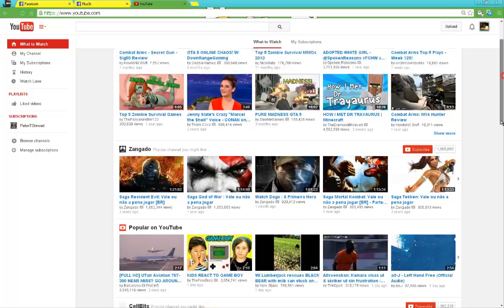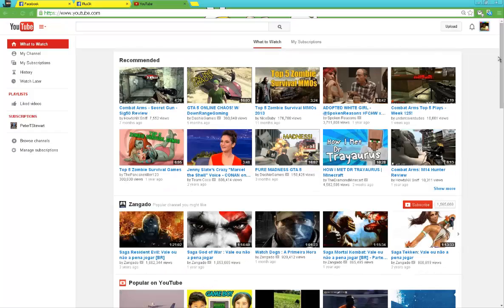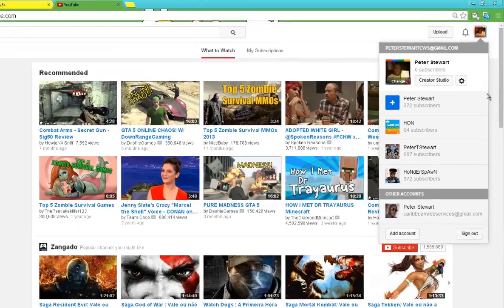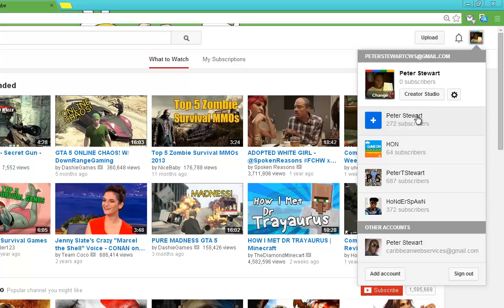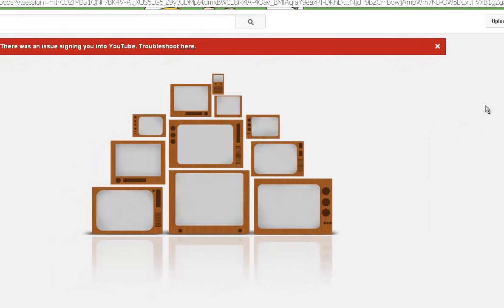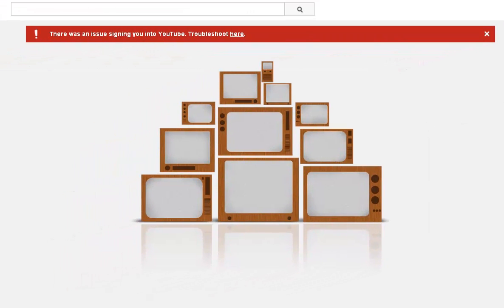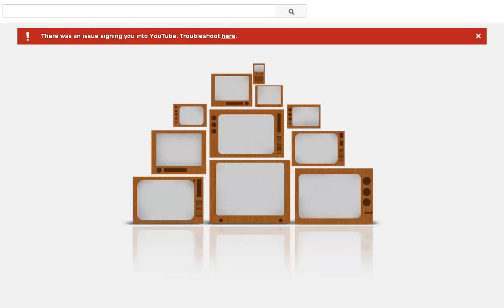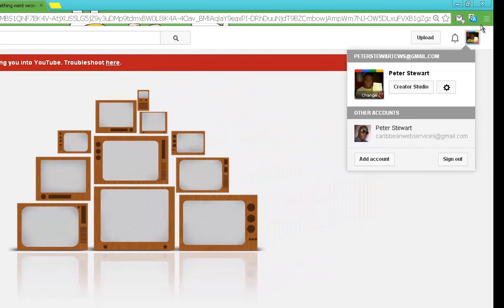Well today I'm going to show you guys how to get rid of that pesky little error that happens whenever you have two profiles signed into your YouTube. You get that error saying that there was an issue signing you into YouTube, and that troubleshoot here option doesn't help at all.